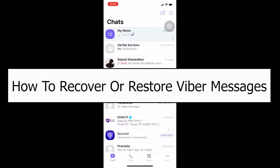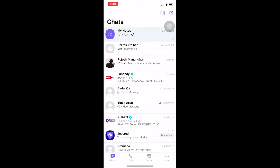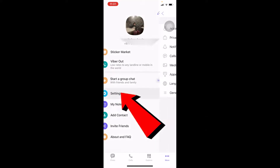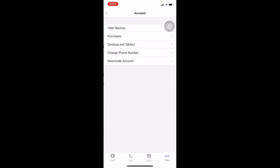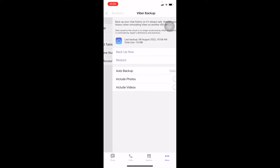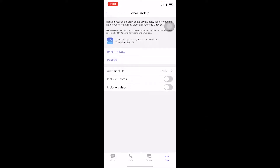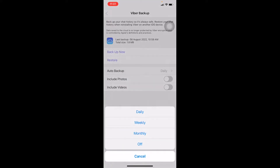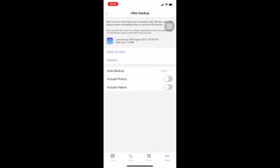To turn on backup, go to More, then Settings, then Account. Go on Viber Backup and make sure where it says Auto Backup, click on it and make sure it's set to Daily.